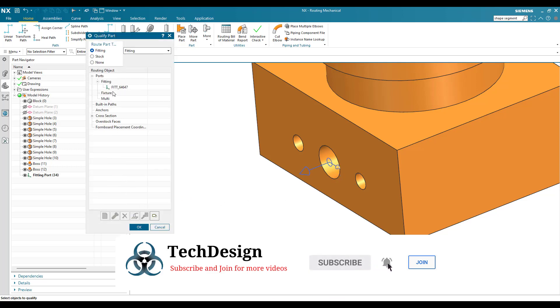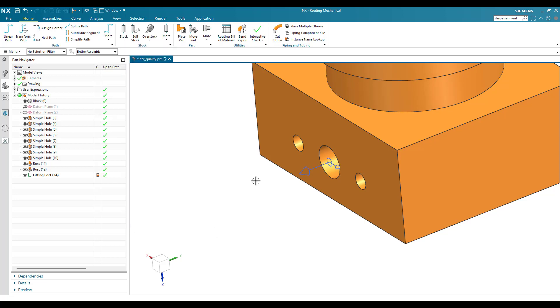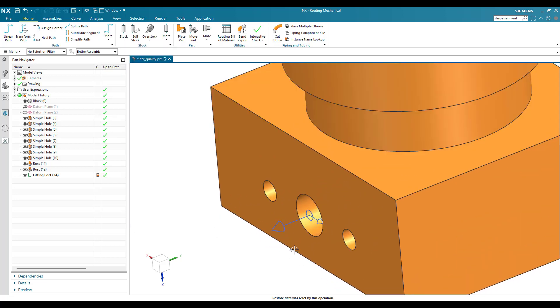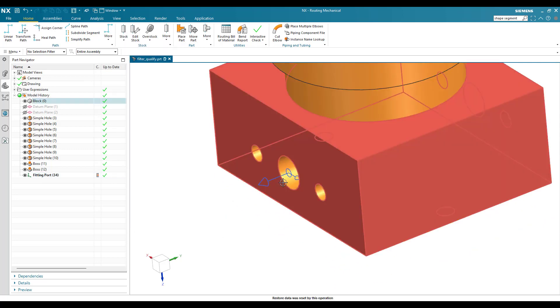I'll click OK. As soon as you click OK, you can see the fitting port — there will be one port visible. Click OK again and this part is now a qualified part because it has a port.